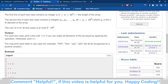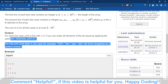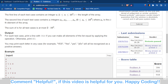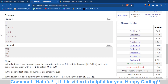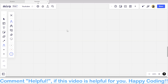I got two wrong submissions on this problem. There were some cases which I missed. I will discuss all the cases and what my mistake was that caused those two wrong submissions.